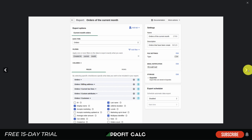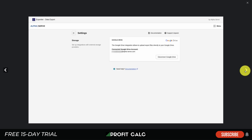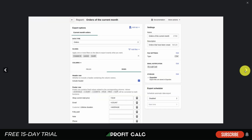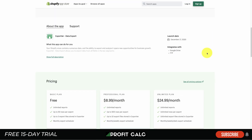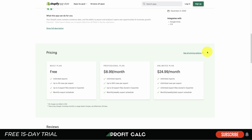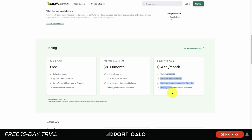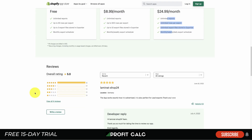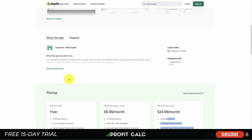You can select different fields for how you want the data to come out, send notifications to yourself, and export to Google Drive. In terms of pricing, there's a free plan with unlimited reports but capped on rows, $9 a month for up to 500 rows, and $25 a month for unlimited everything. This app has a five-star rating with four reviews and launched in 2020, so it's a solid but newer option.